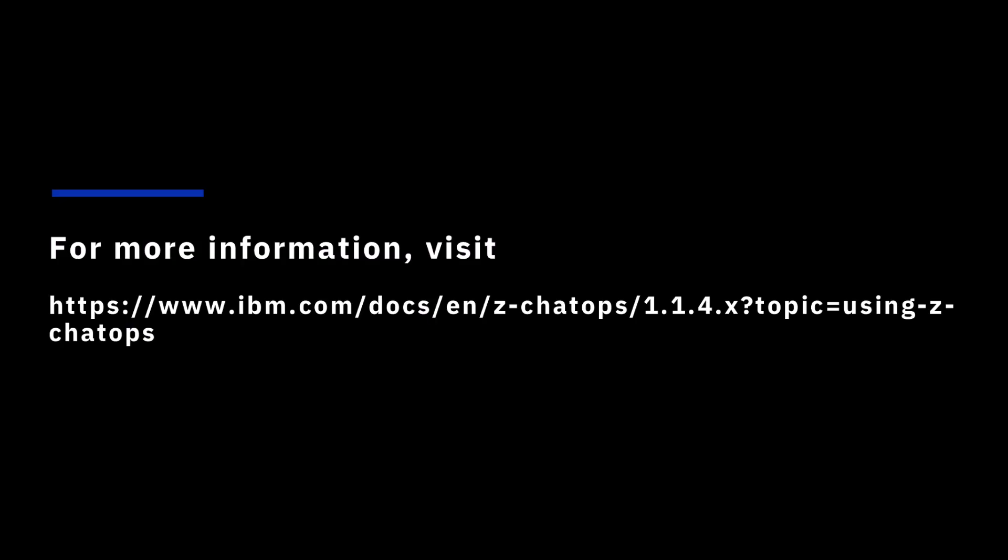For more information about how to issue commands to query information about Z resources in Z ChatOps, see our official documentation. Thanks for watching.